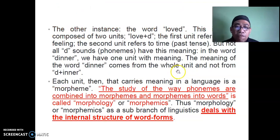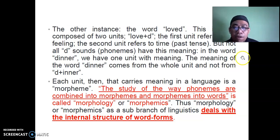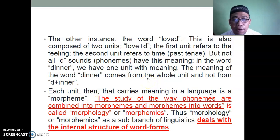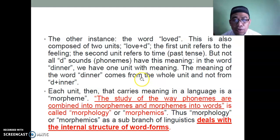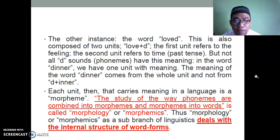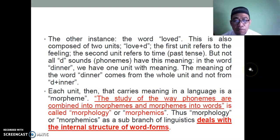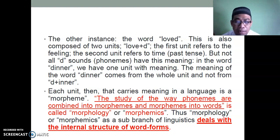Another instance: the word 'love' — 'loved.' This is also composed of two units: love + -d. The first unit refers to the feeling; the second unit refers to past time. But not all 'd' sounds have this meaning. In the word 'dinner,' we have one unit with meaning — the meaning comes from the whole word 'dinner,' not from 'd' + 'inner.' Although 'inner' has a meaning, 'd' is meaningless.